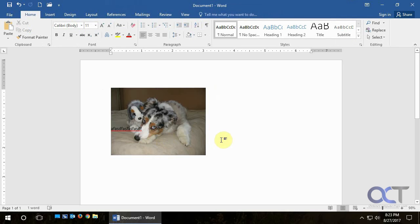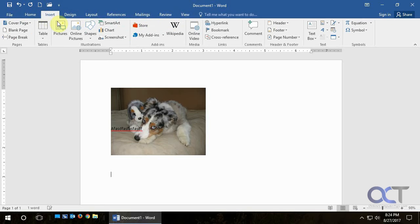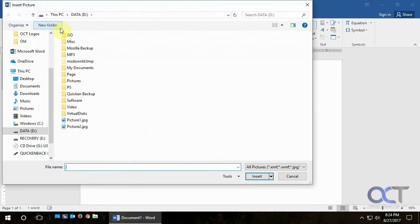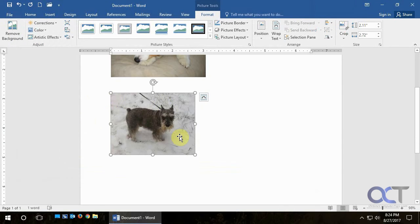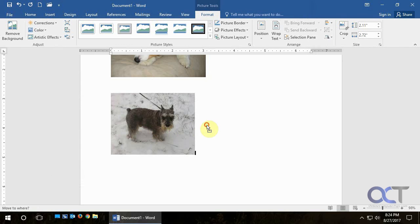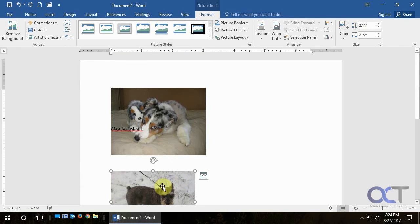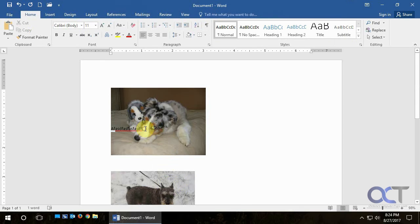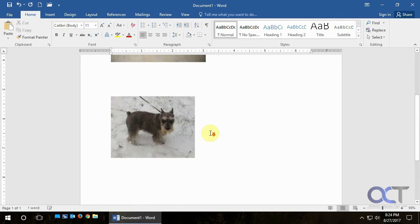And then you could also go down and if you want to insert a new image you can go back to the same thing. Insert Pictures, Picture 2 there. And we have our other dog picture. And you'll notice that this one's in line with the text again. So if we were to go back to the text here and hit enter it's going to move the picture down.